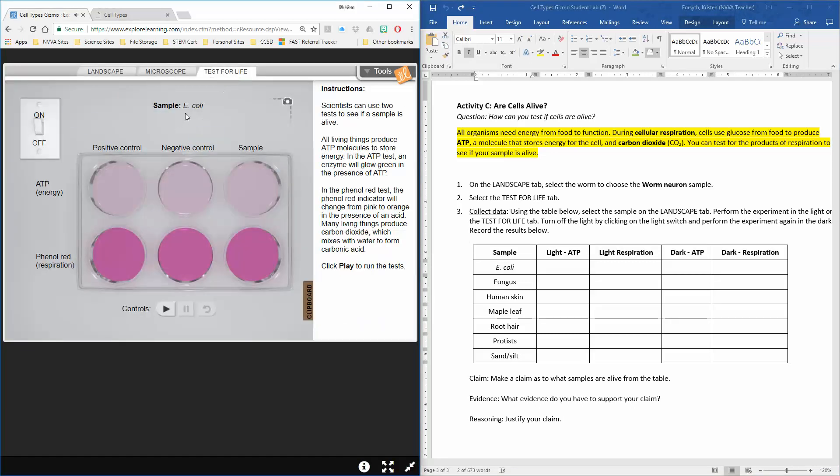It tells you at the top which sample you're looking at. Down here we have some petri dishes set up with our positive control, which is a sample that we know has positive production of energy and goes through respiration. When I hit play, the indicators are automatically added, and our negative control is just nothing.